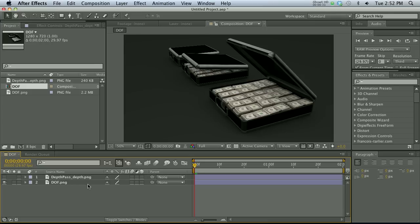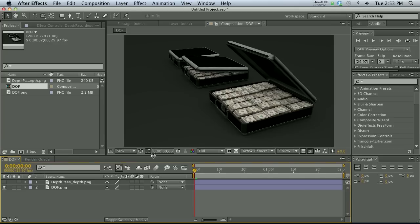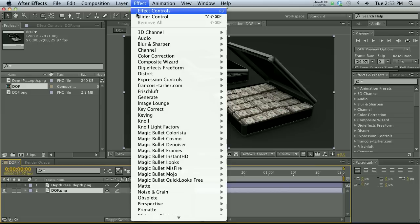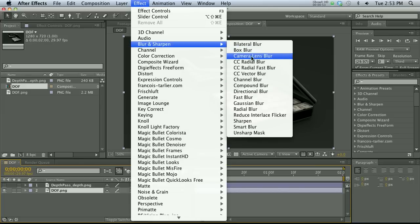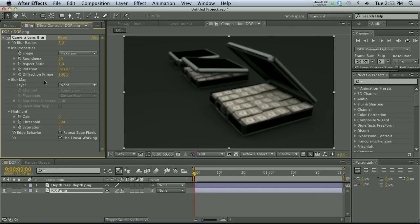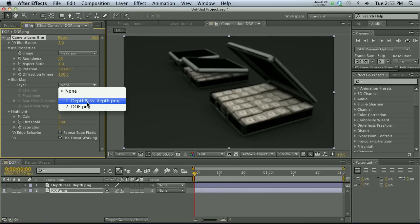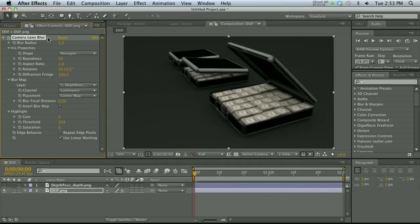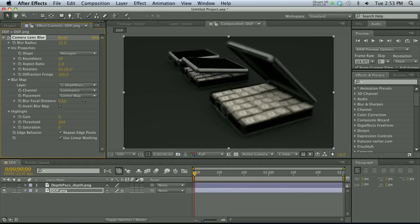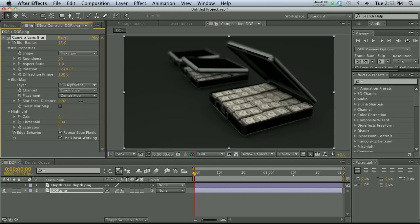I'm going to show you two ways to use this depth pass: one is a plugin you have to pay for, and the other uses After Effects' built-in tools. Starting with the free built-in method — under Blur and Sharpen, go to Camera Lens Blur. There you can specify what layer you want to use as the depth pass. You'll need to repeat the edge pixels so you don't get a black fringe. Then change the blur focal distance and you can cycle through to specify what's in focus based on that black-and-white map. You can even rack focus by keyframing this.